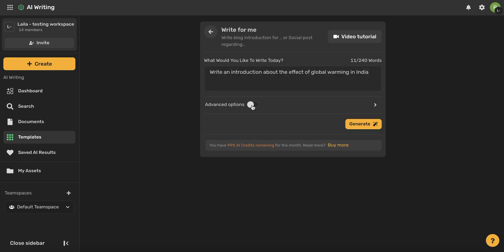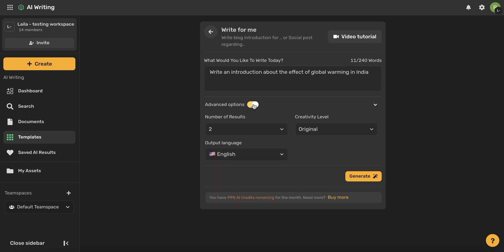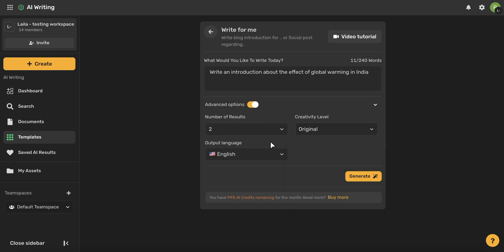You can toggle on these advanced options if you want to control the number of results as well as the creativity level and tone, as well as the output language. Once you're finished here, all you have to do is click Generate.